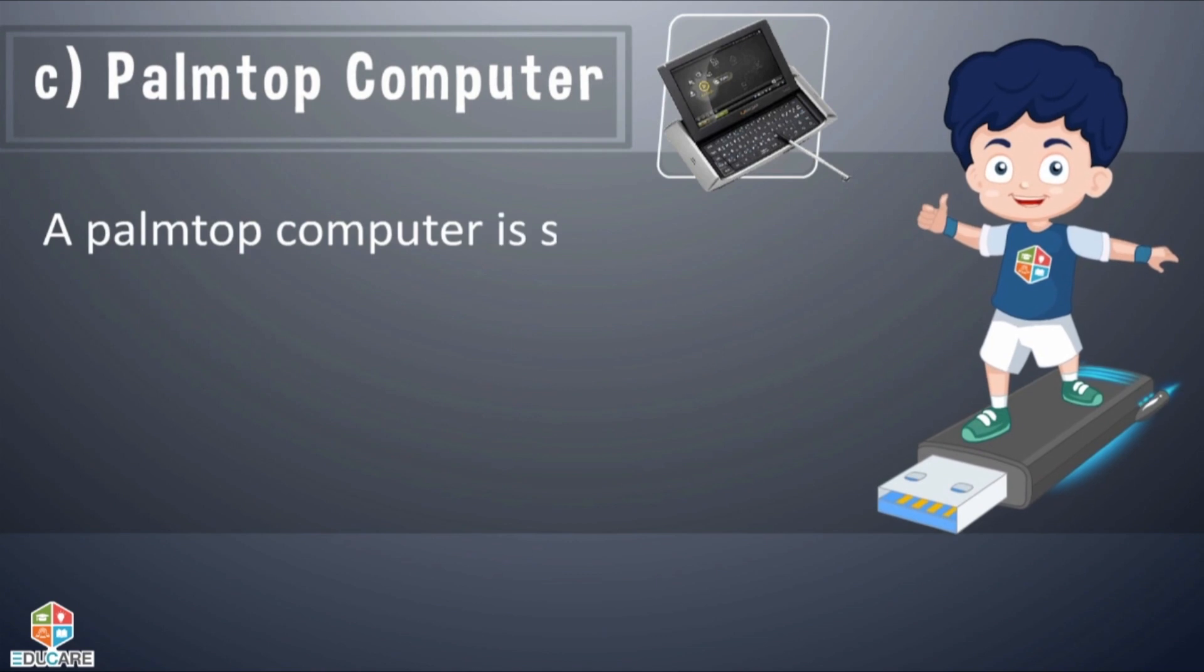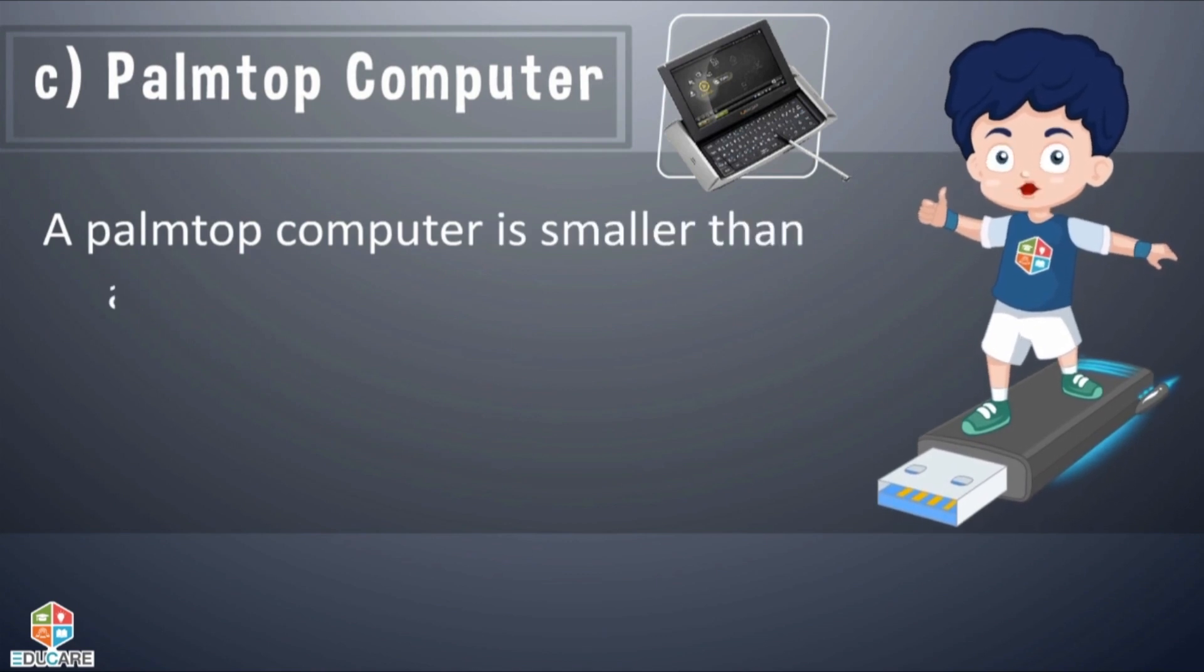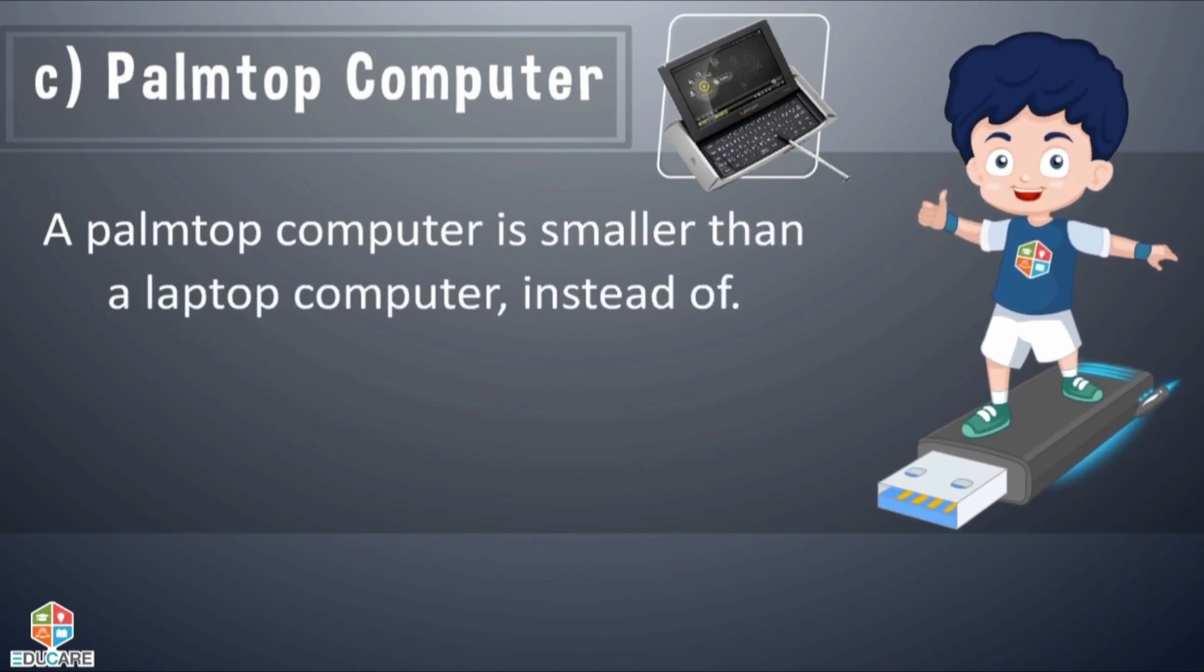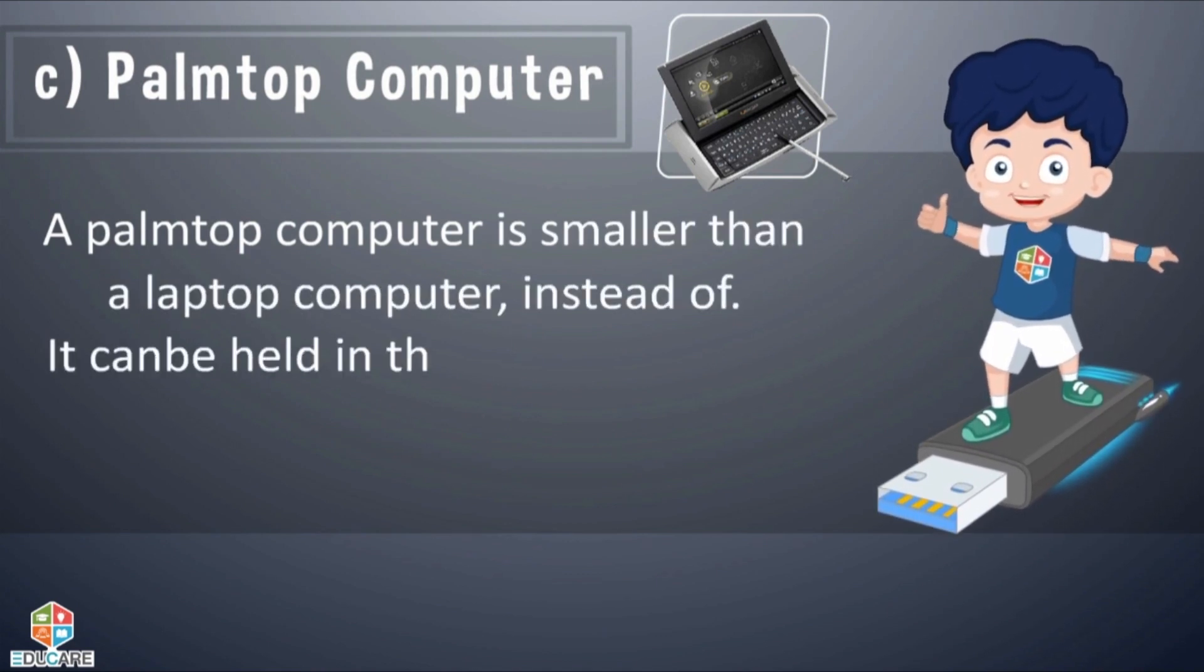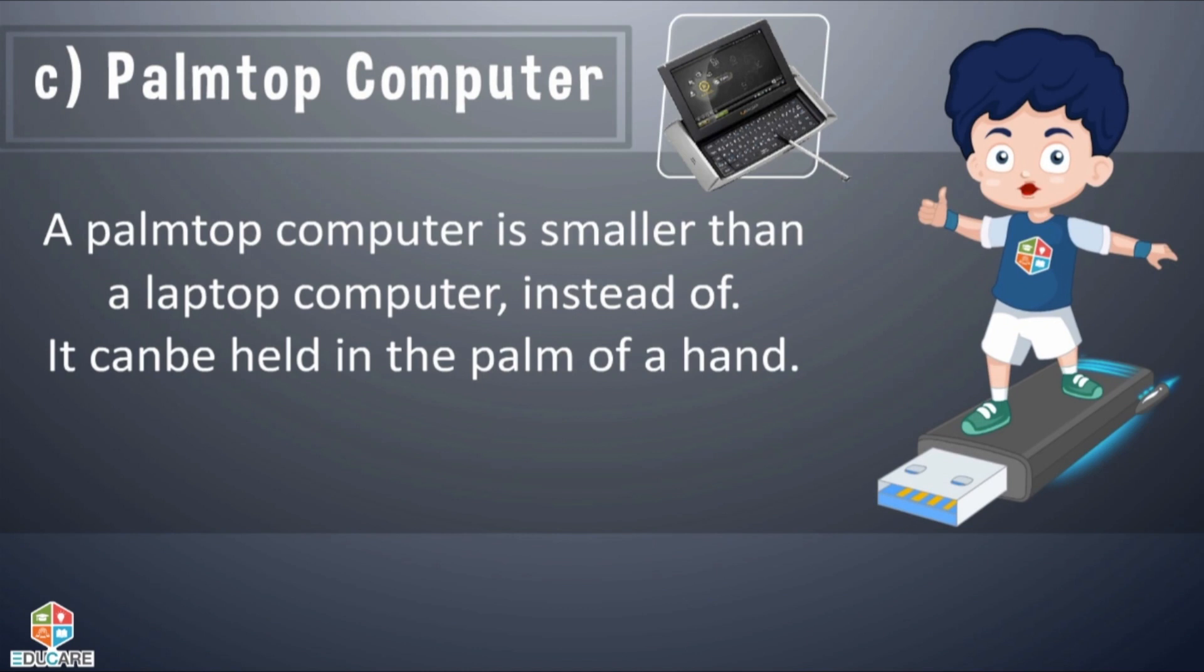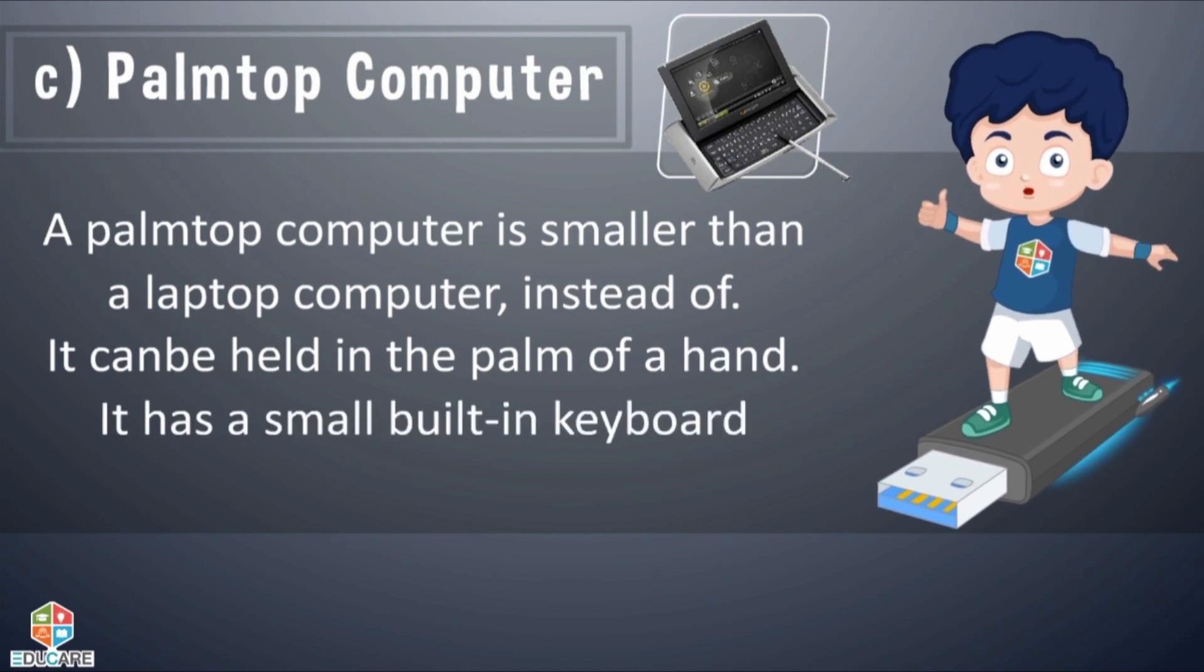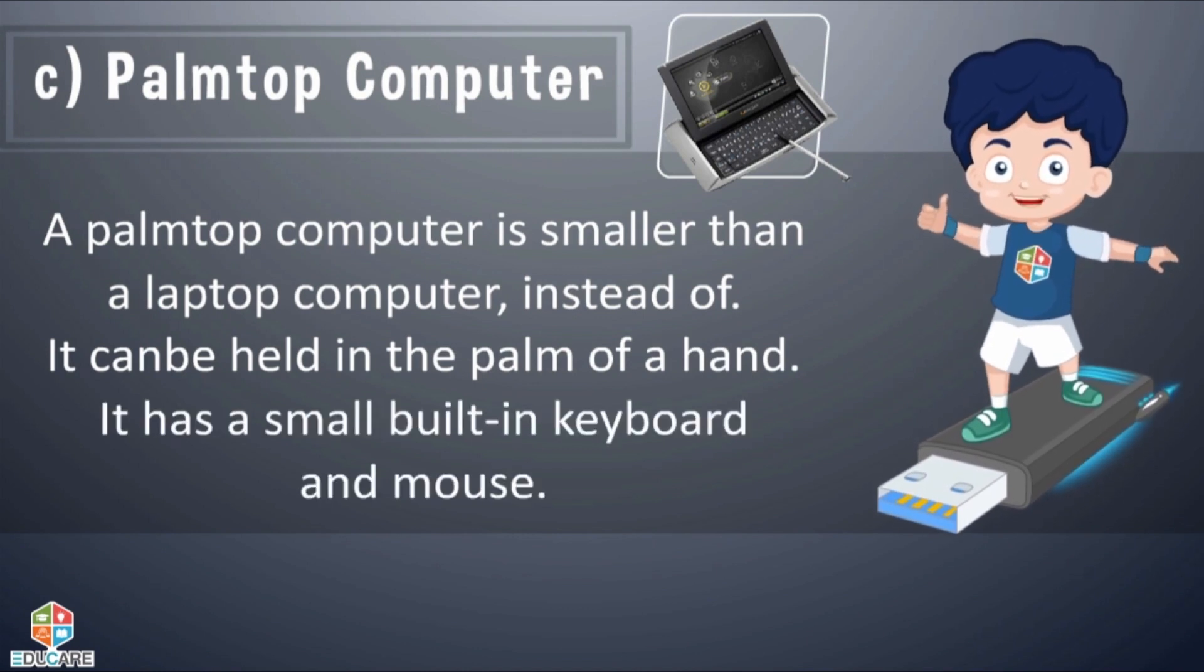Palmtop Computer: A palmtop computer is smaller than a laptop computer. It can be held in the palm of a hand. It has a small built-in keyboard and mouse.